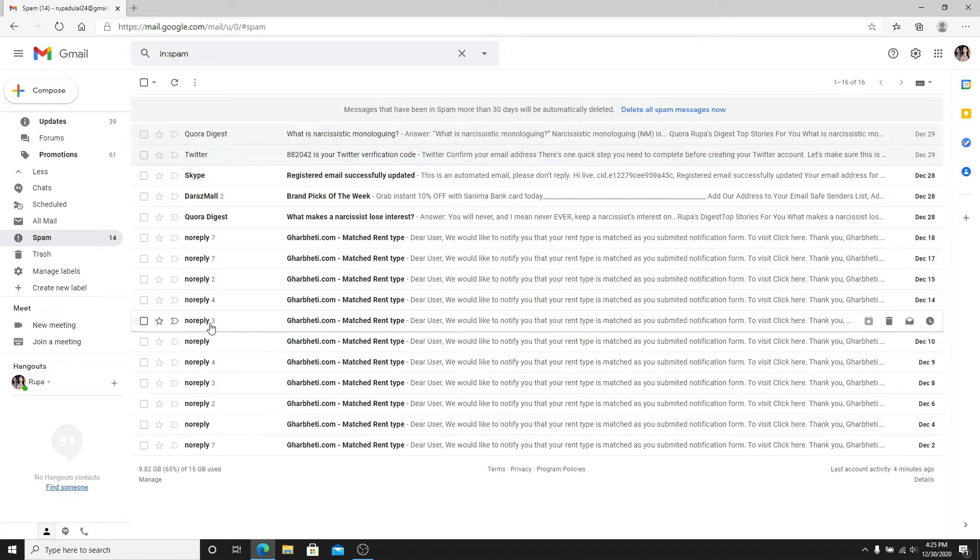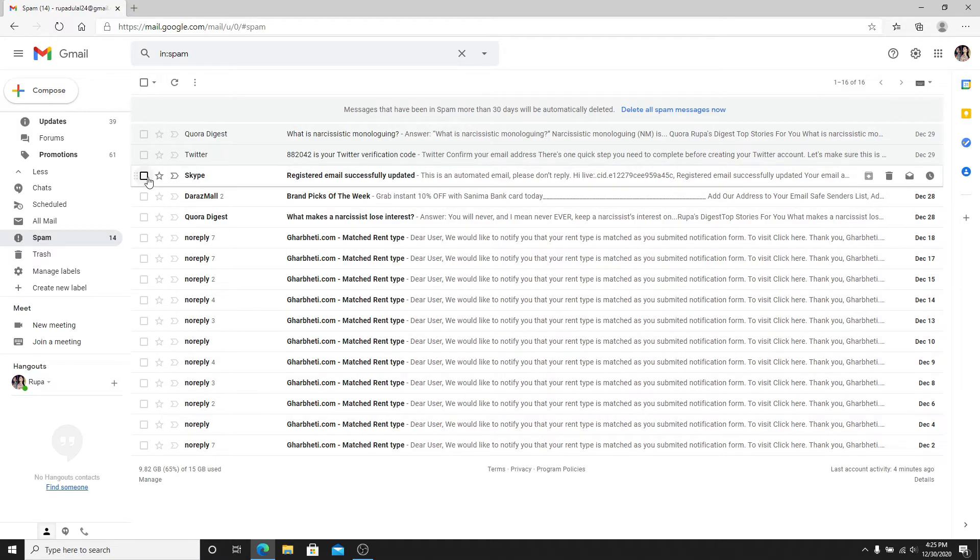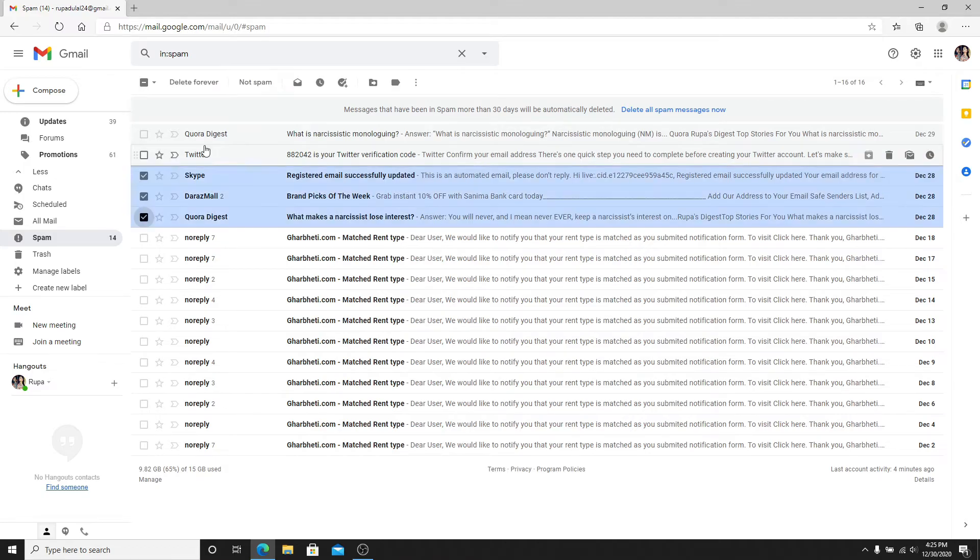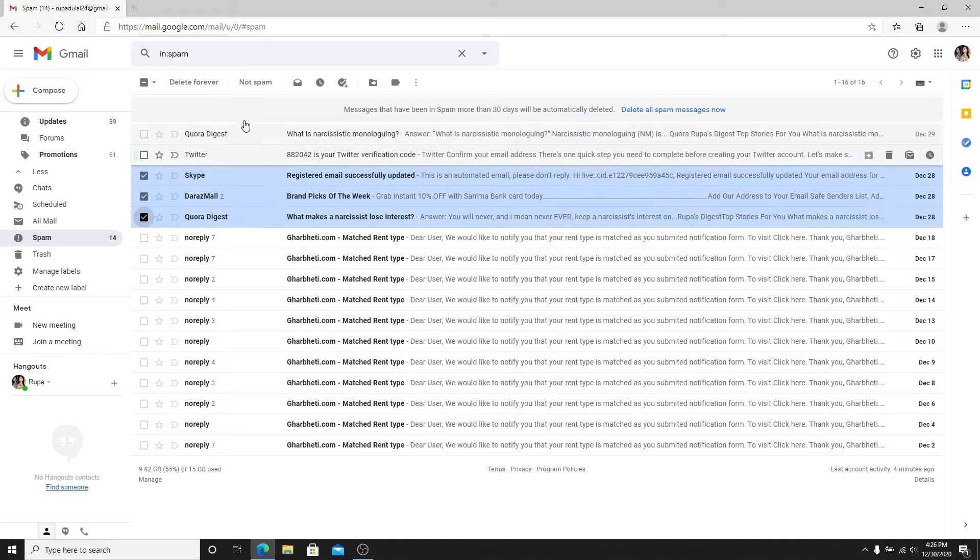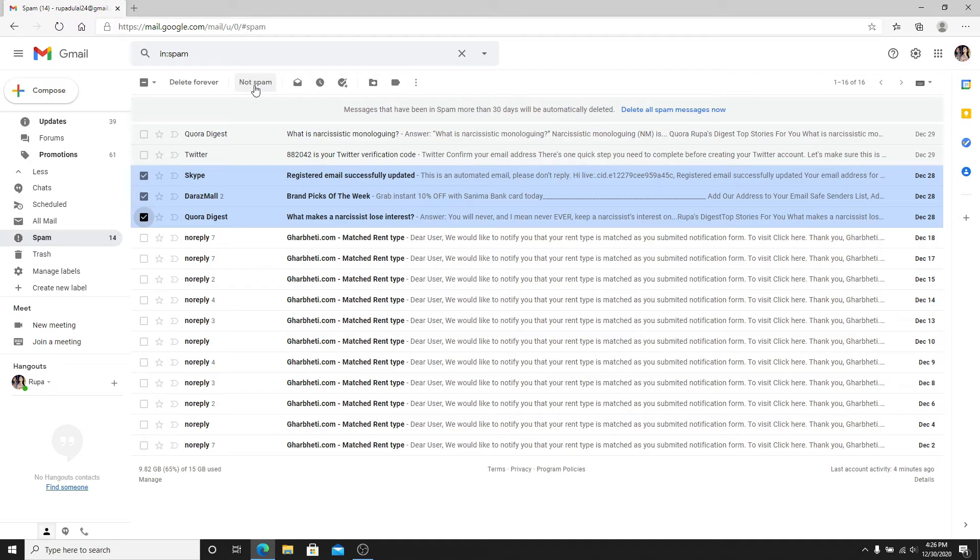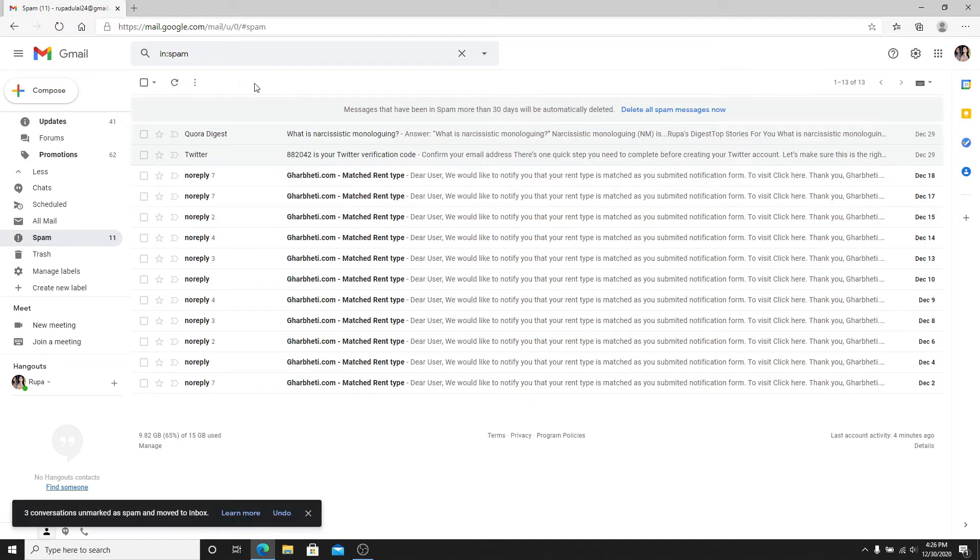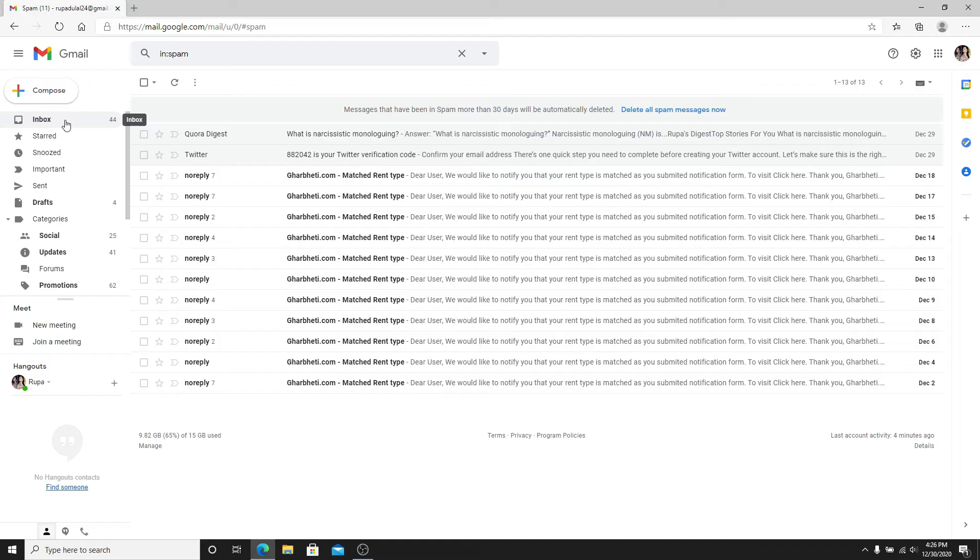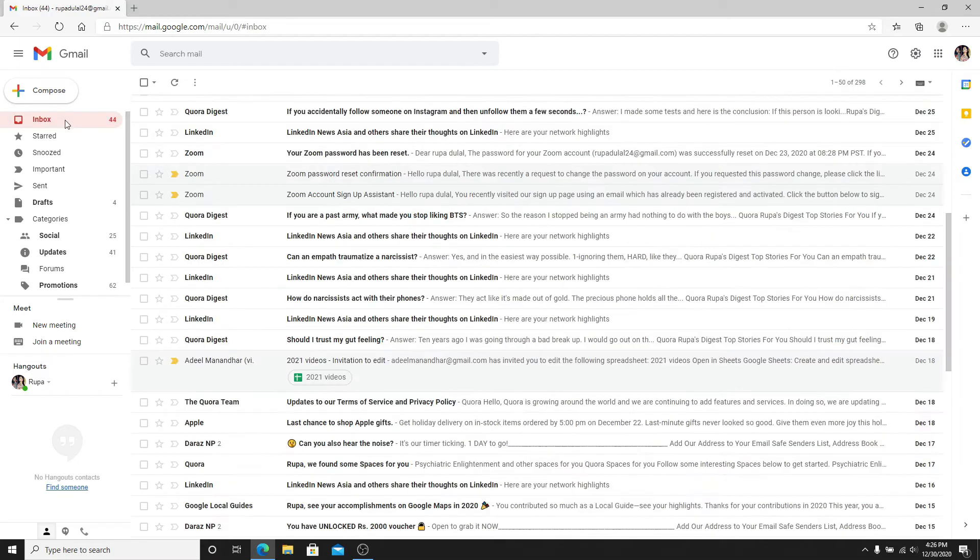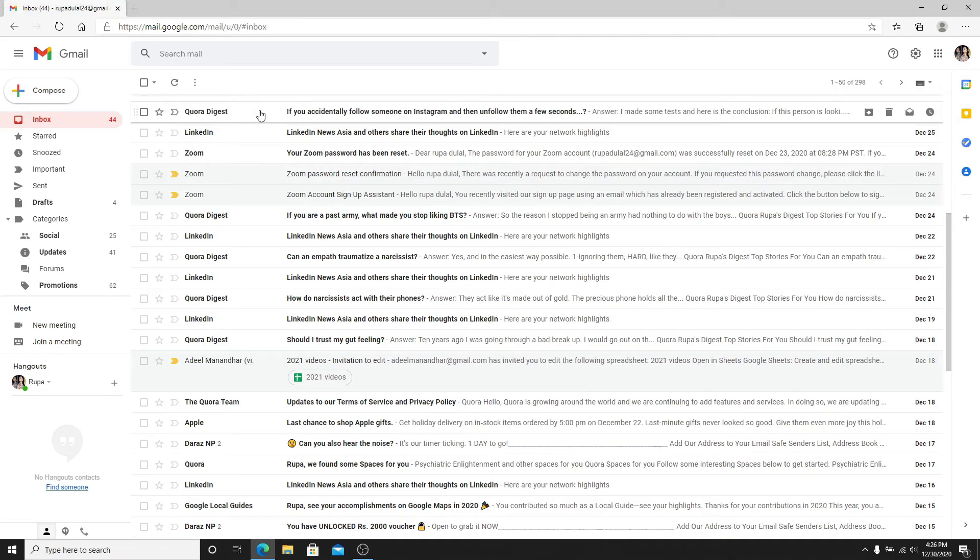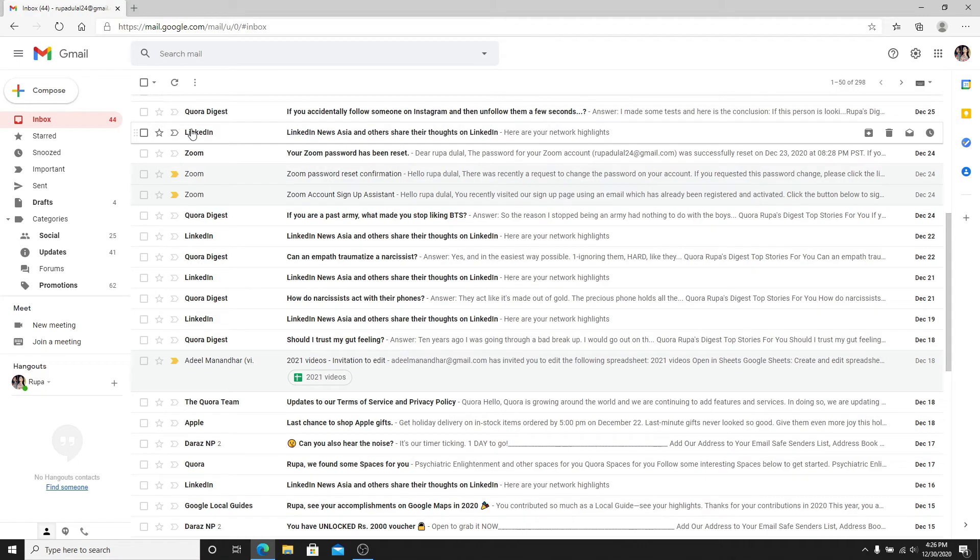Select the messages you want to remove from the spam by clicking on the box, and as soon as you do that, click on 'not spam' right above. After doing that, go to your inbox from the left hand side menu and you can see the messages right back in your inbox.